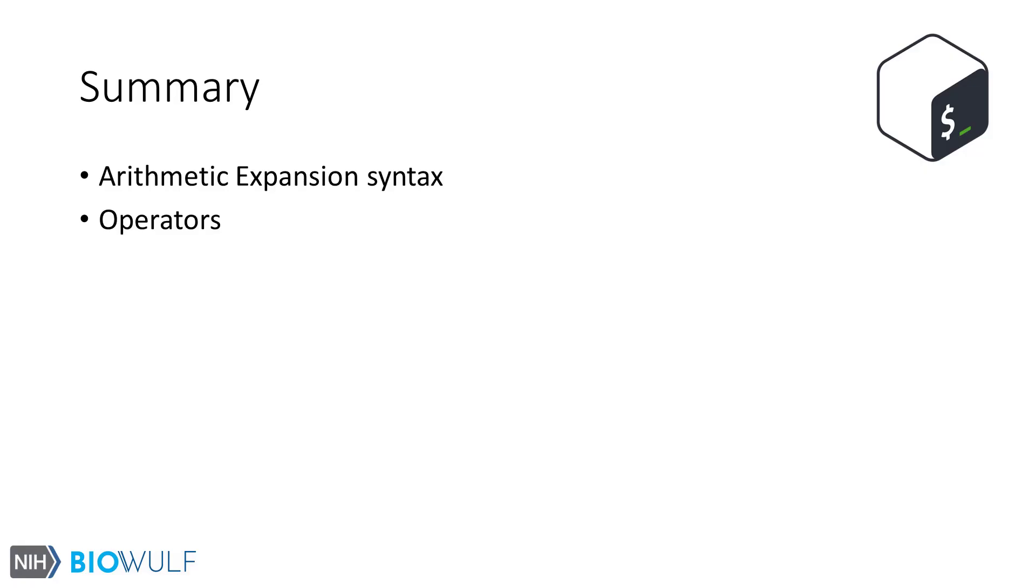This was a quick introduction to arithmetic expansion, the expression syntax, and some of the operators. While it may not seem immediately useful, once you get into bash scripting and variable expansion for your complex jobs or workflows, you can leverage the arithmetic expansion feature.